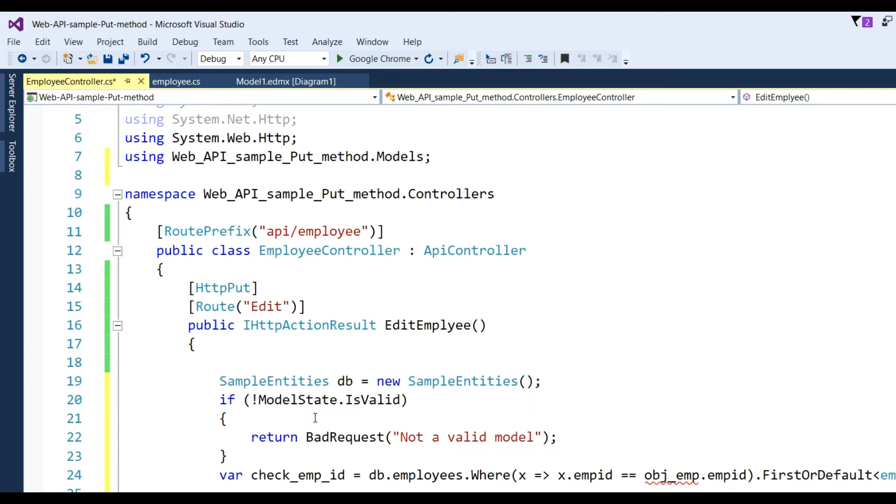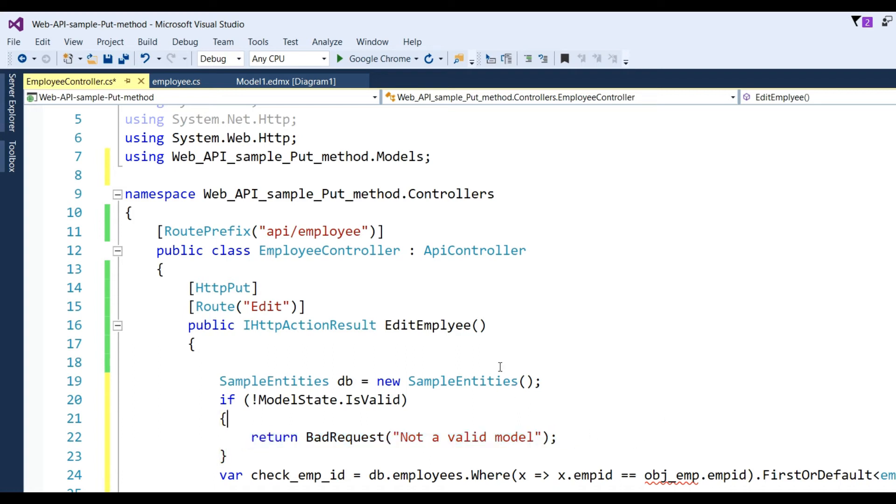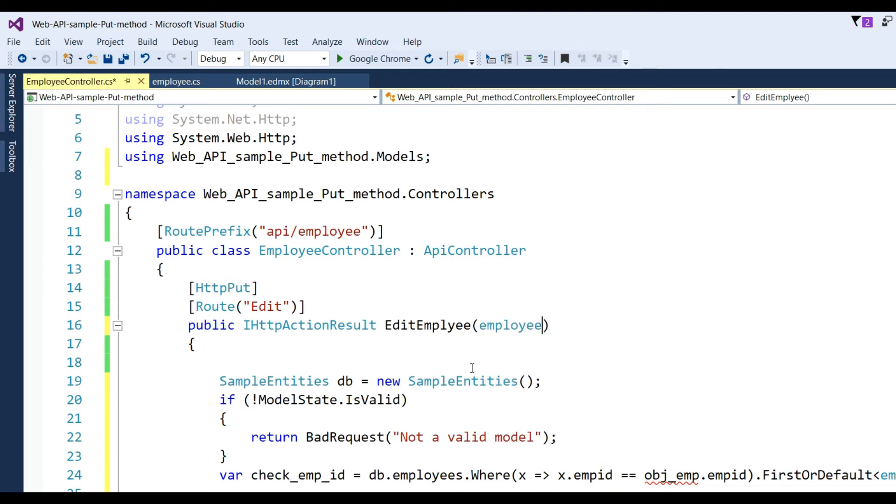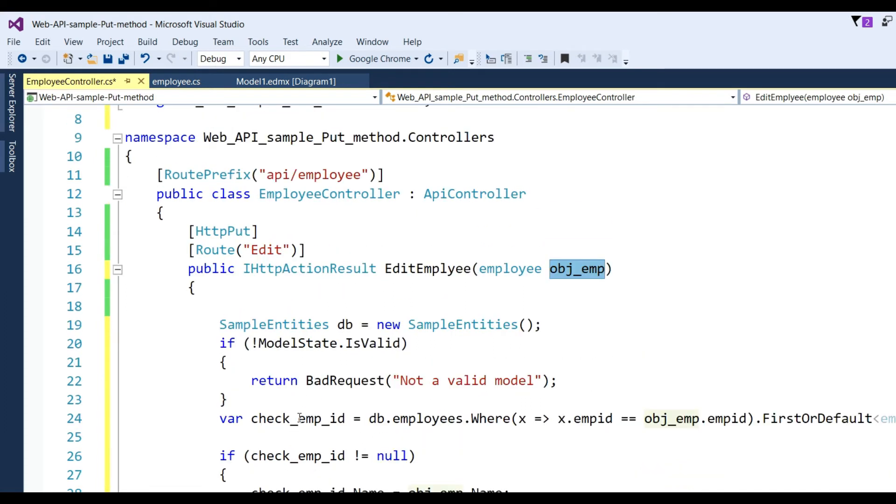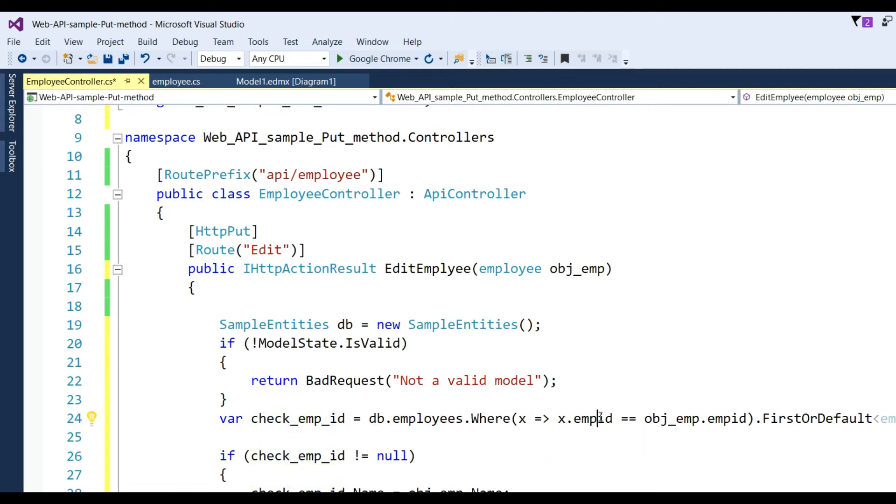Check whether the model is valid or not - basically, all the required fields are coming or not. If not ModelState.IsValid, then it will return BadRequest. Now I'll make an object of Employee. Write db.Employees.Where, check x.empID which is in database, equals obj_emp.EmployeeID which comes from the model or client or Postman.